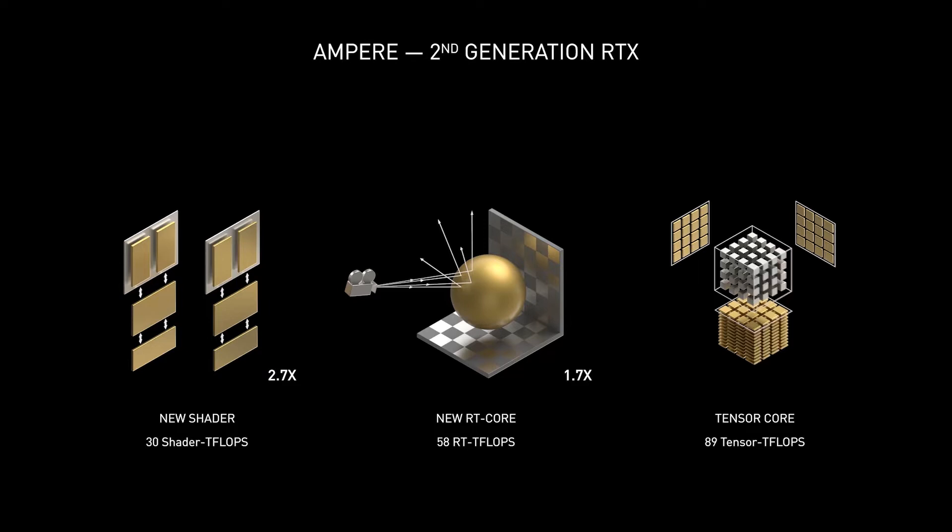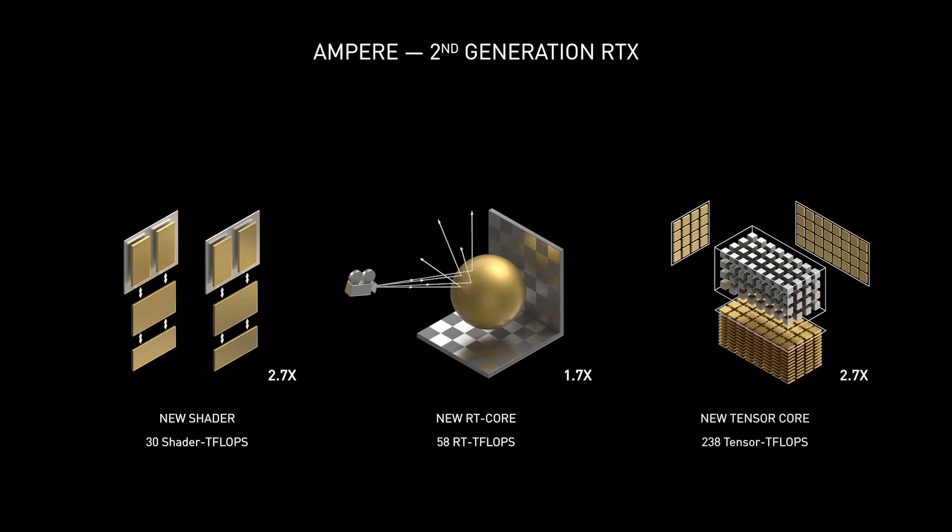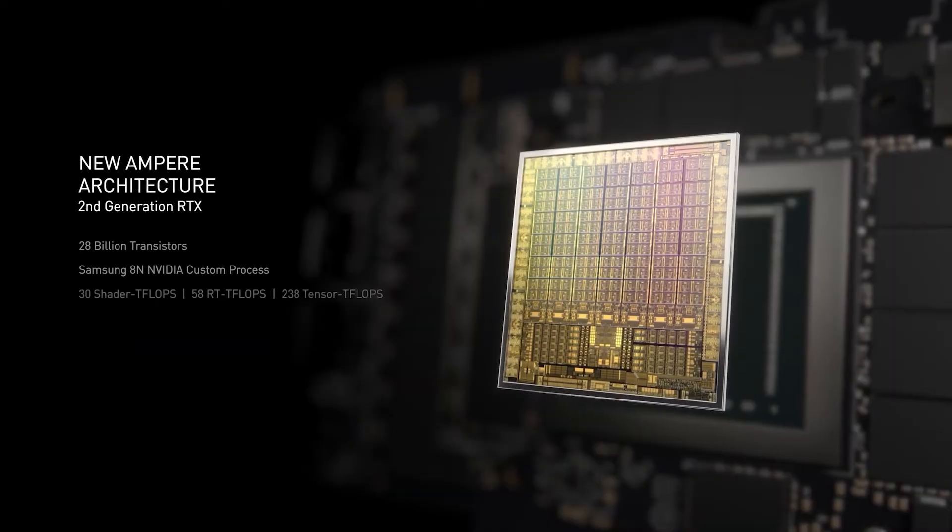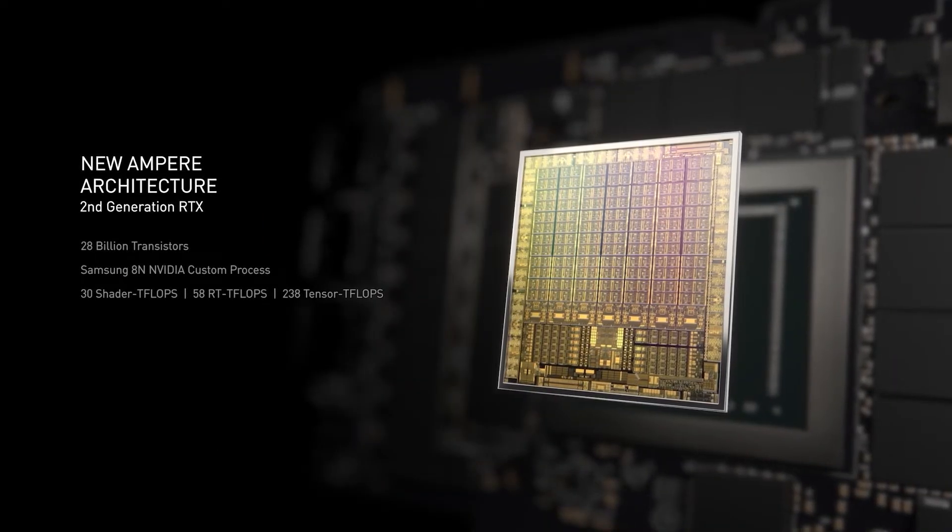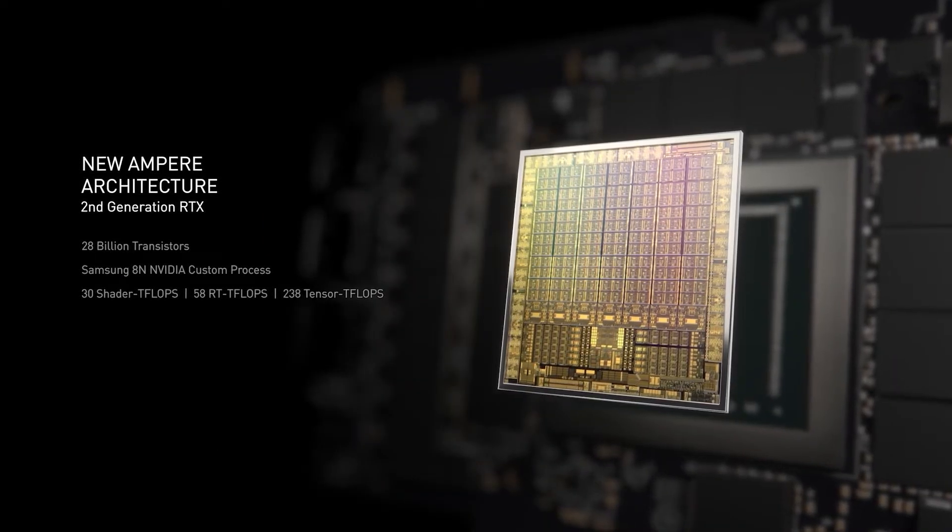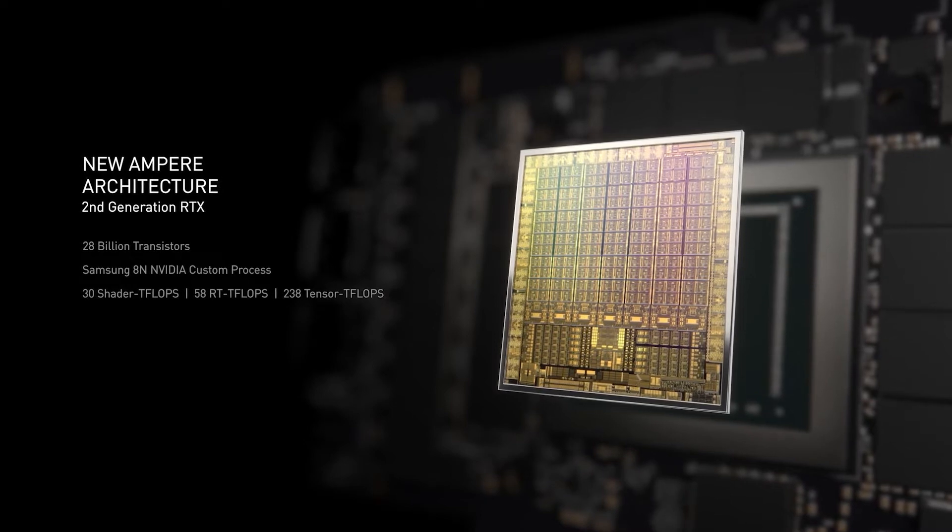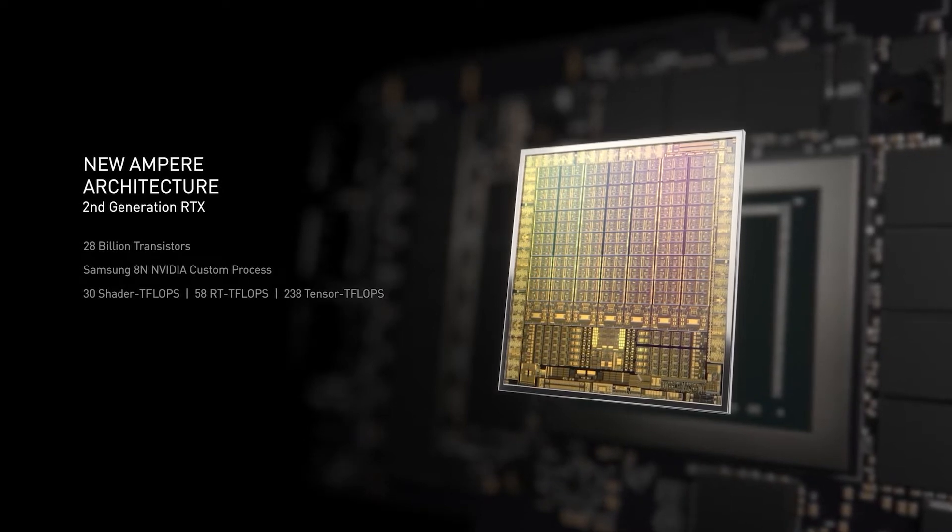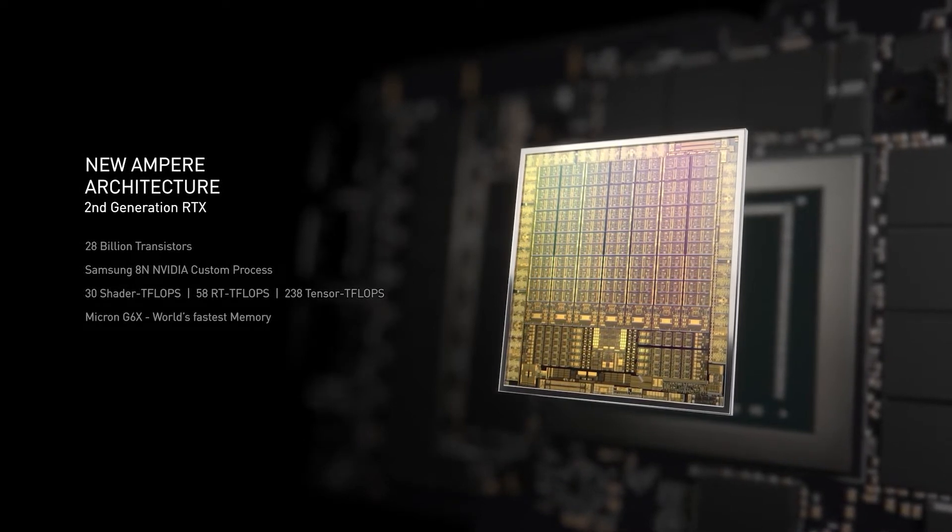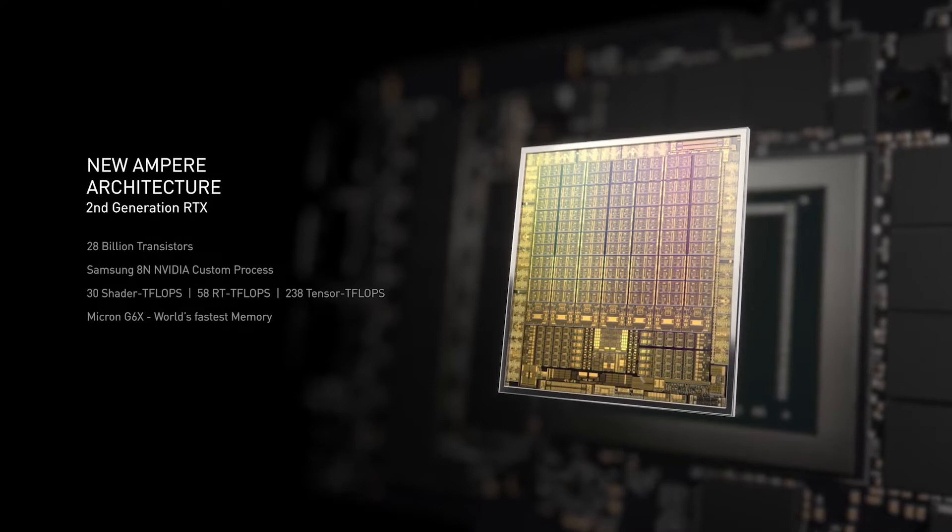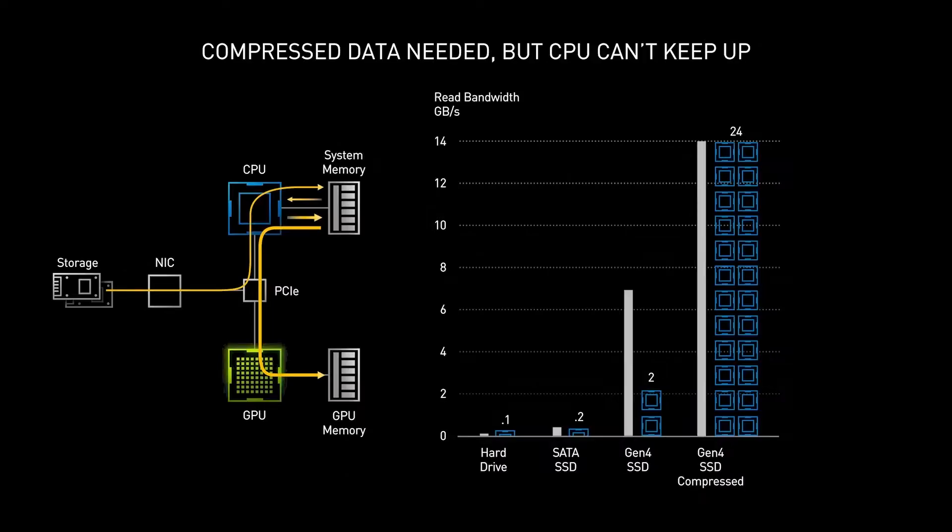This is bonkers, to be honest, and none of us were expecting that. NVIDIA actually partnered up with Samsung to develop this new architecture, which is 8-nanometer as I've told you, and it has 28 billion transistors, which is almost double the amount of the Turing architecture, which is really amazing.